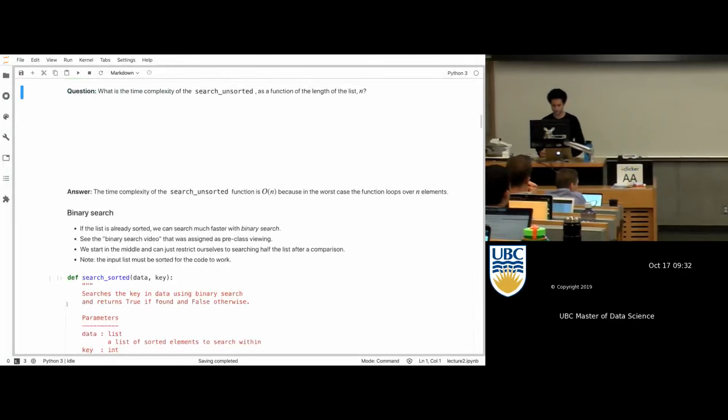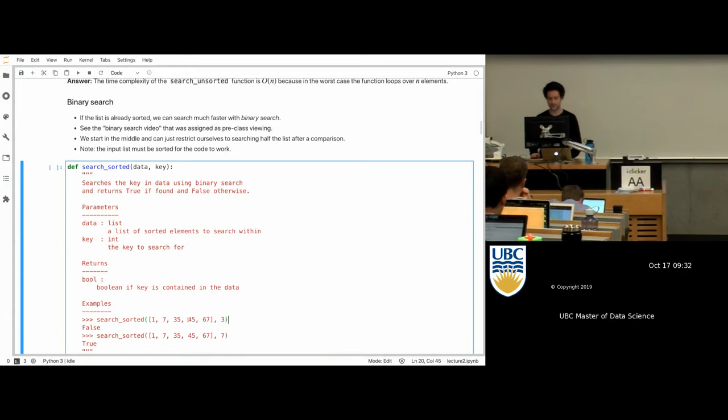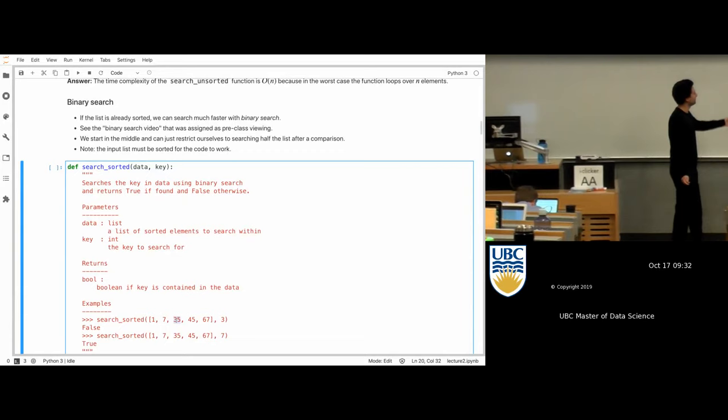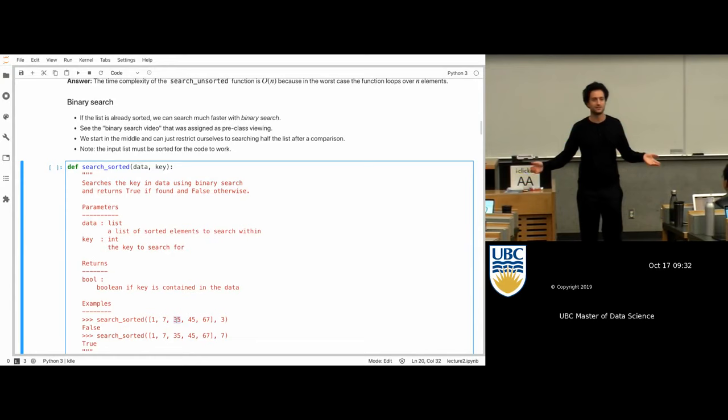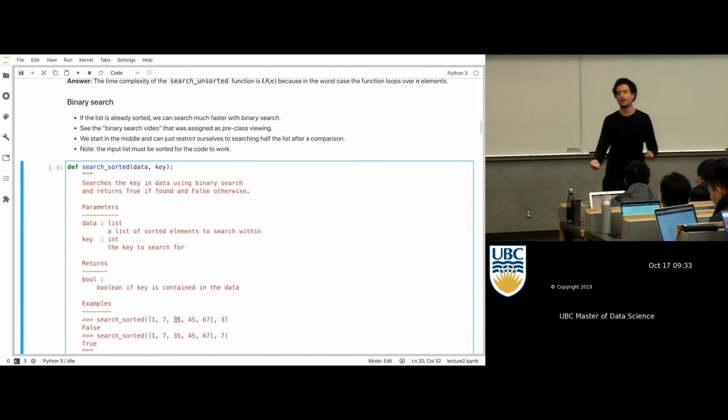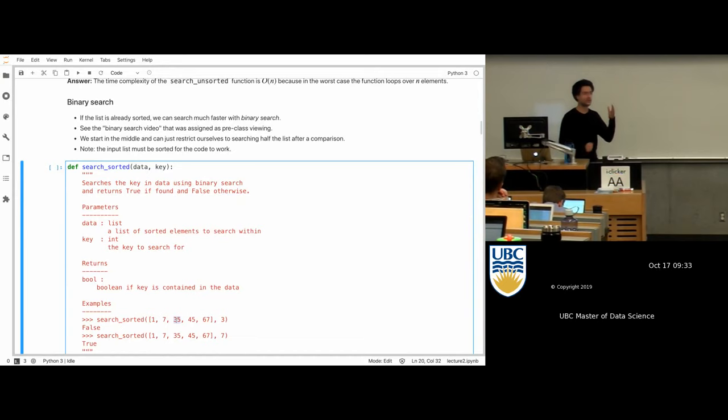For example, this list is sorted. If you're searching for 3, you check the middle element, which is 35. Three is less than 35, so you never have to consider the right half of the list again because it's sorted. You save time — you get something better than linear because you're not going to look at every element. What you're doing is chopping the amount of stuff you need to look through in half every time.